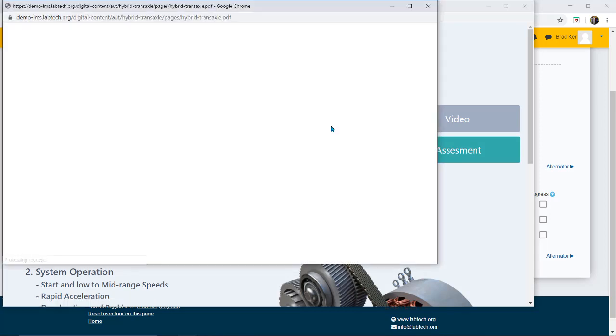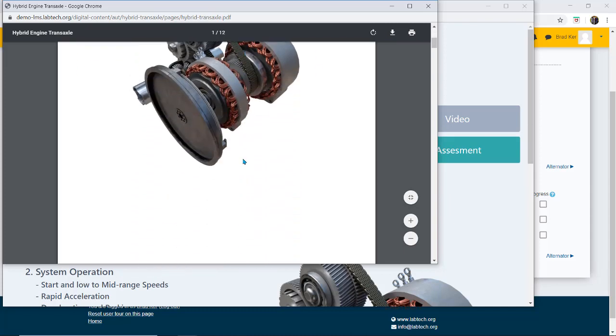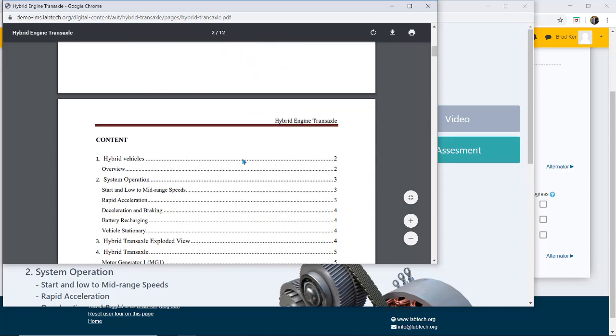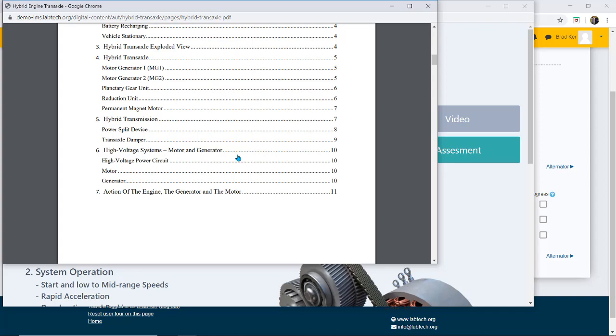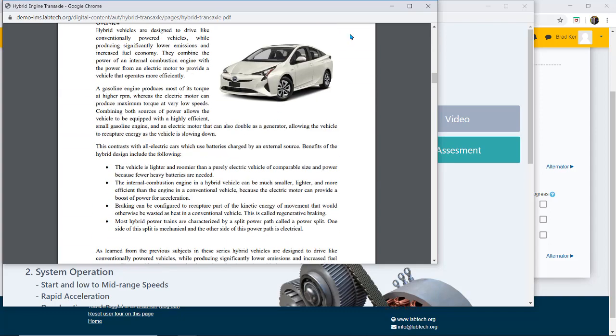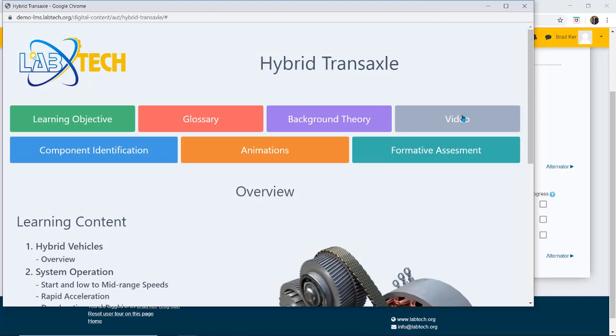I then have my background theory and my background theory is like a textbook. It's everything you need to understand and know about the hybrid engine transaxle. So some really good reading there and then video.